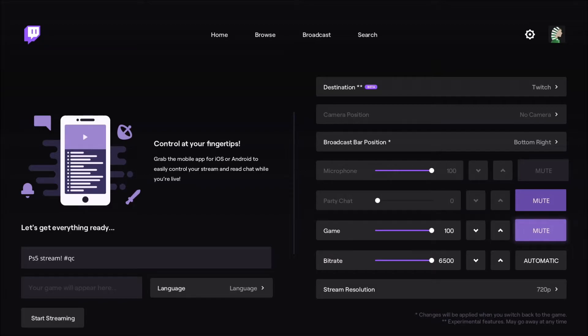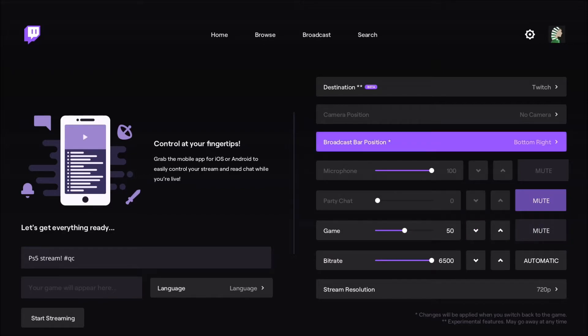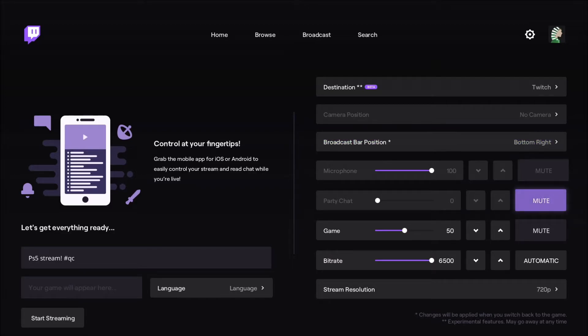This is really cool because you can just manage your microphone and game in the same place. So for example, I can put my game at 50, and my microphone I can put it at 80, 100, whatever. Now you will have a nice balance between your voice and your game. You can mute your party chat if you don't want your chat on your stream.